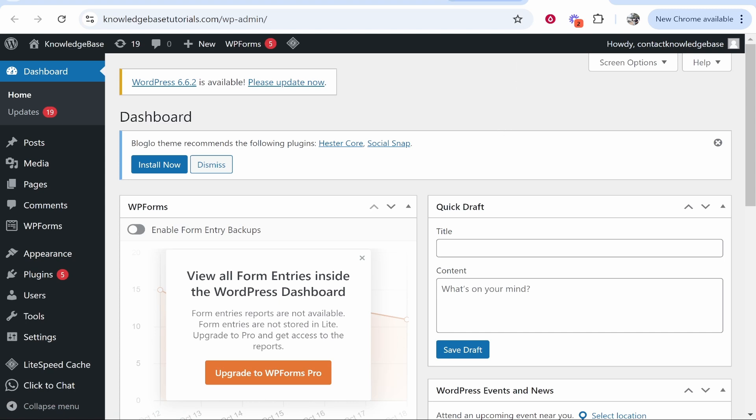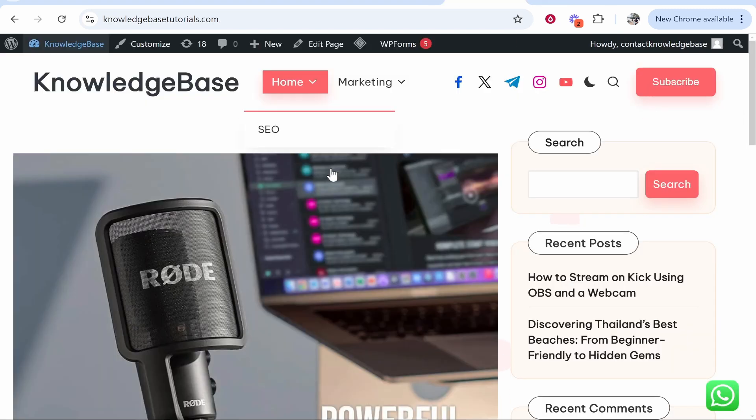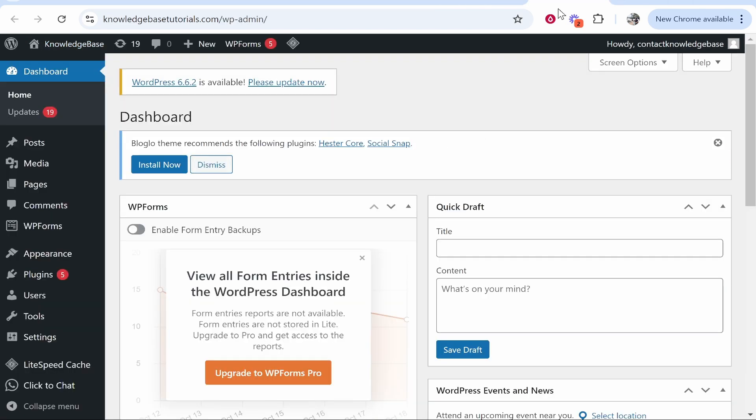In this video I'm going to show you how you can add links to an image in WordPress. So here is my WordPress website that I've created for this tutorial. We're going to add a link together to an image.